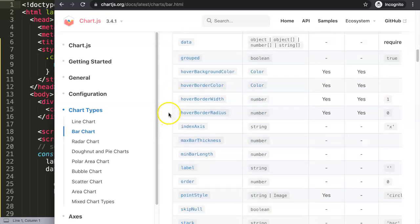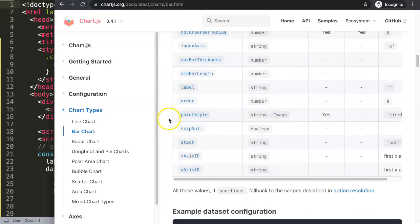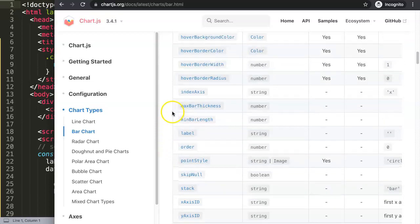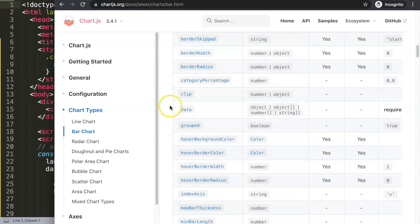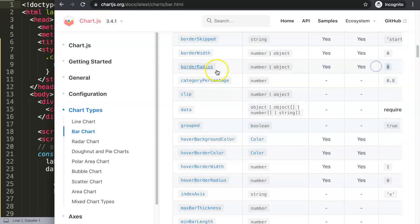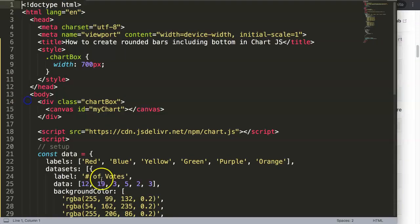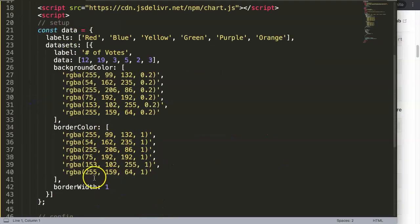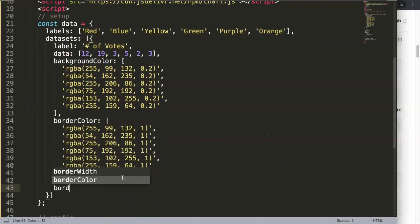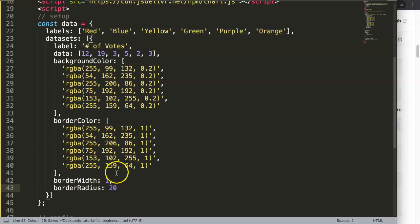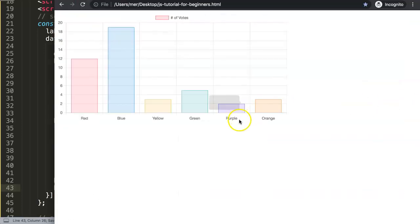I'm going to search here for the border radius item. Let's see where I can find it. There you are, border radius. By default it's set on zero. We're going to use this one, so I say here borderWidth, comma, and now your borderRadius, and let's make this 20 pixels. I'll put a comma here because we have to add something more.